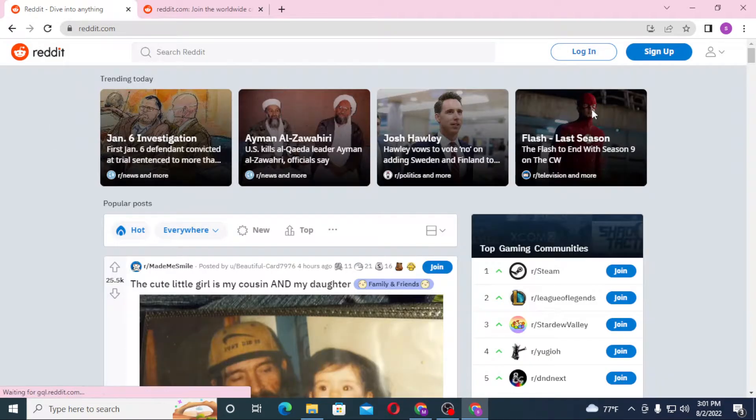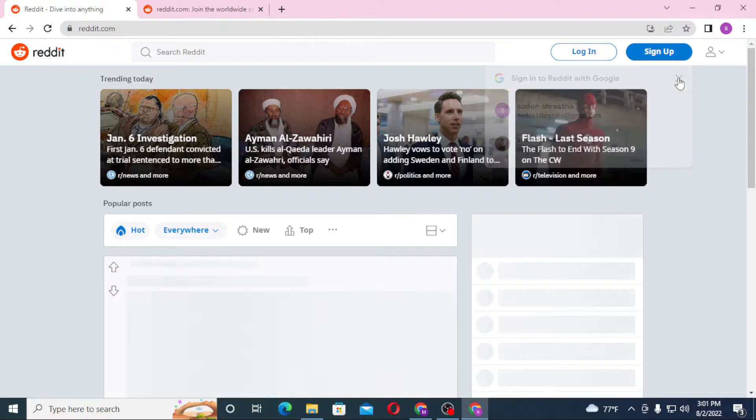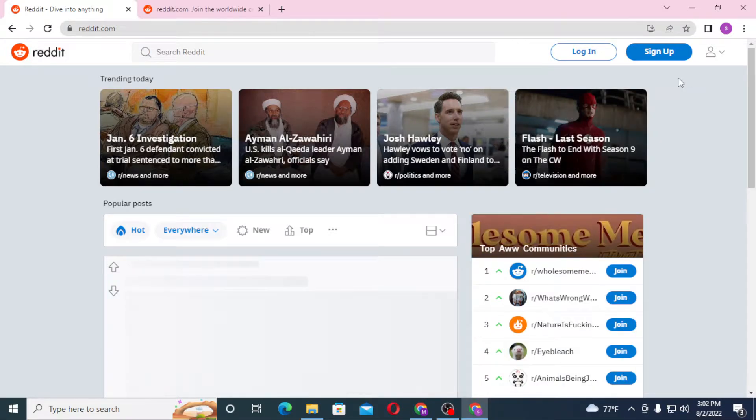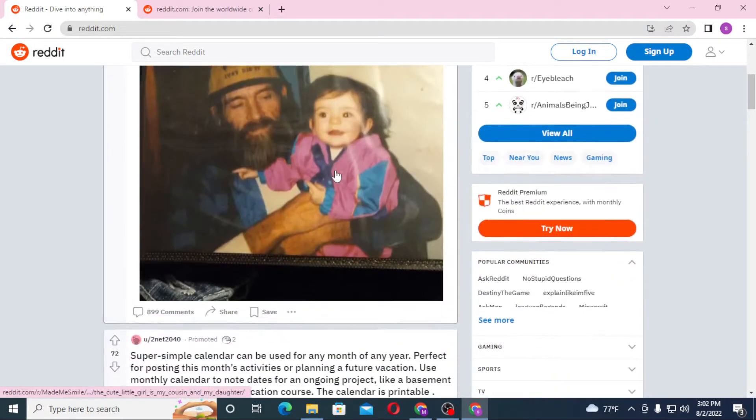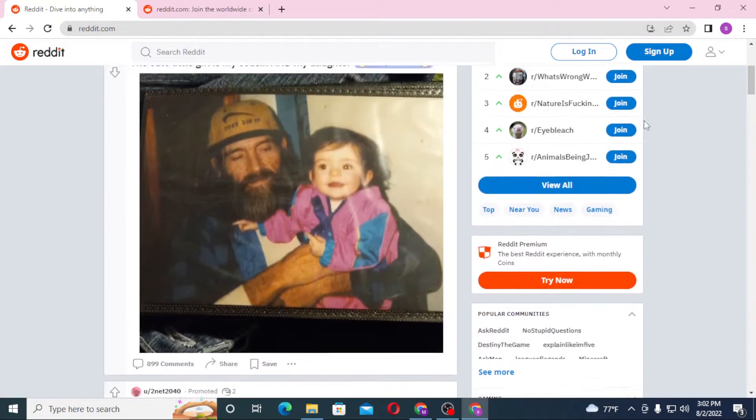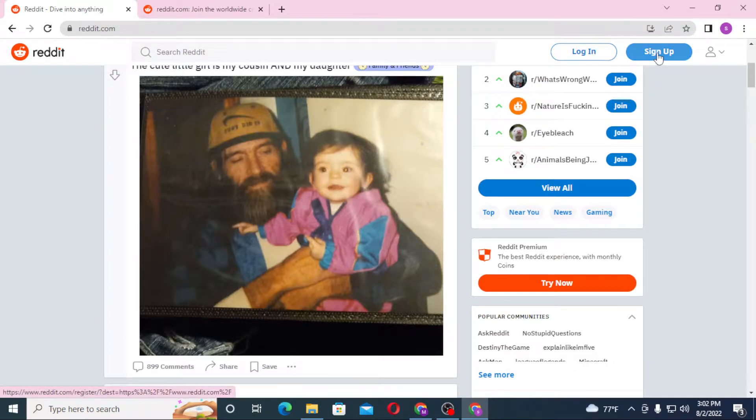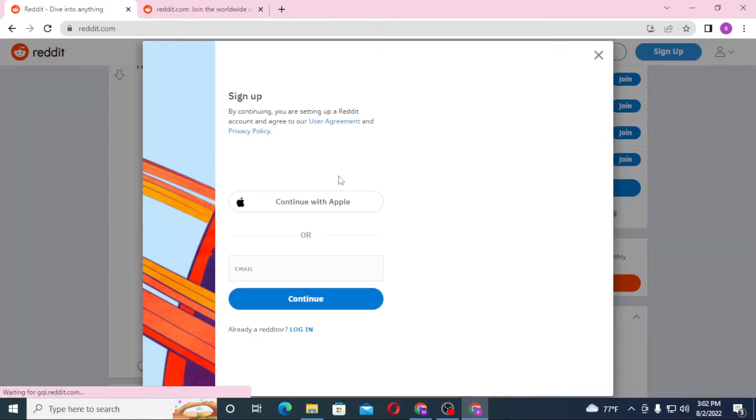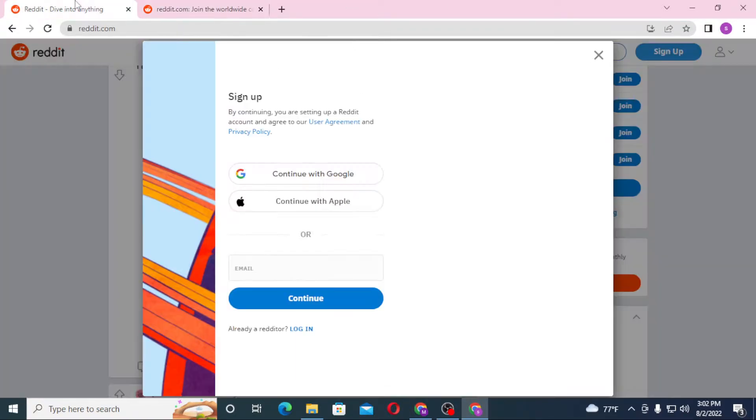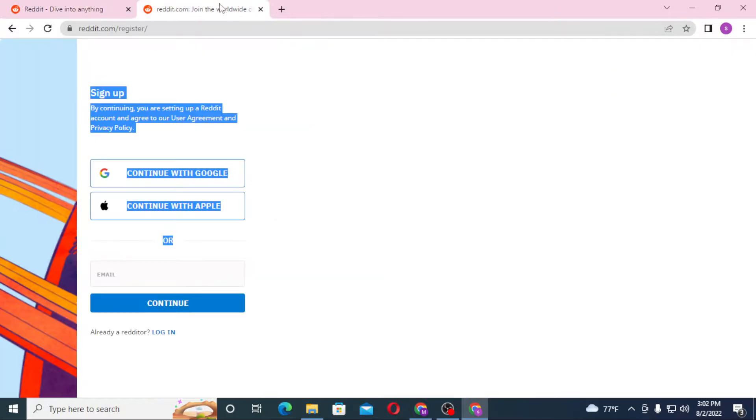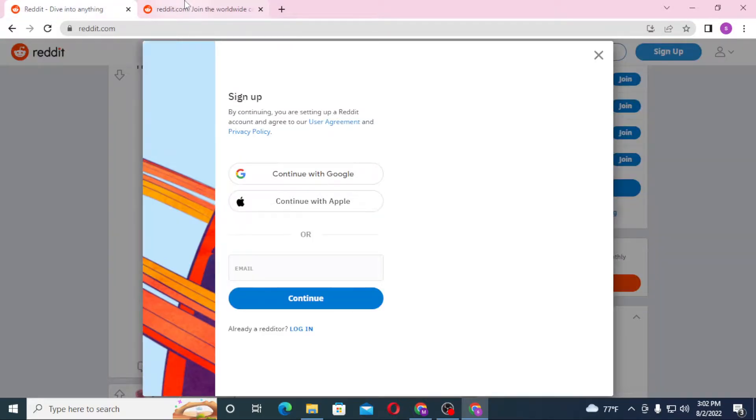Now, you can see the sign-up button at the top right corner of your screen on this page or the home page of Reddit. Click on sign up and you can see the same interface, which is the sign-up page of Reddit. To register an account on Reddit, let's enter our email over here.